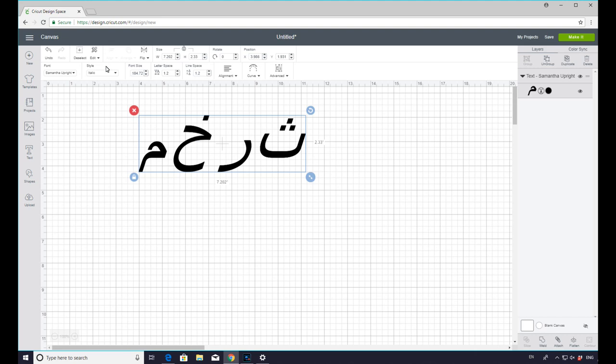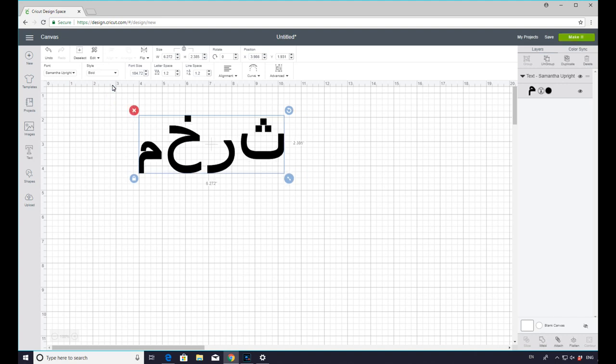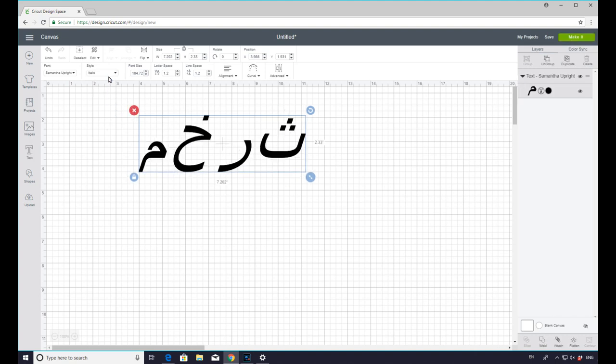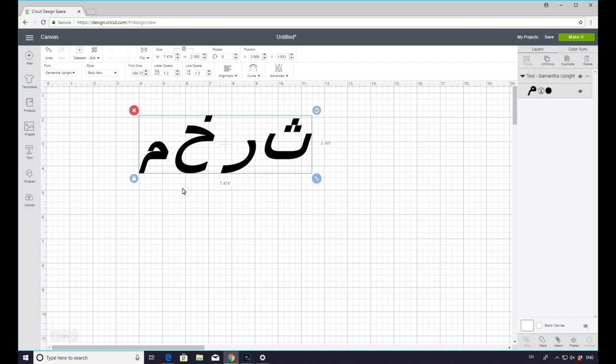Now you are able to change it slightly. So for example, we can have it regular. We can have it bold. We can have it italic. And of course, we can have it bold italic as well. But those are really your options as to what you can work with in terms of other languages.